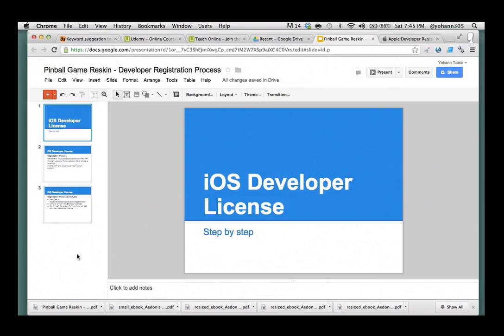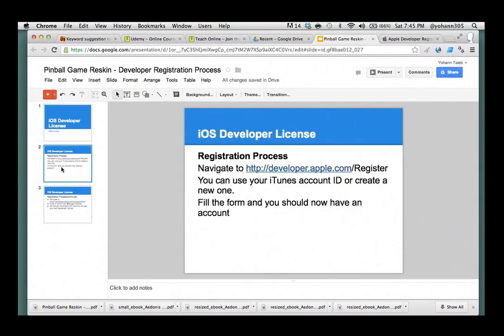What you need to do is have an account with Apple to be able to create games and apps for iOS. So, first thing you do is go through the registration process. We're going to go to developer.apple.com/register.